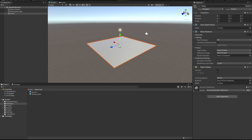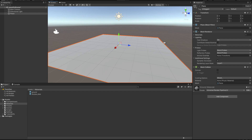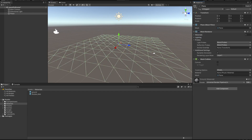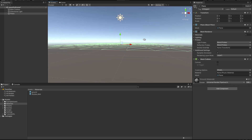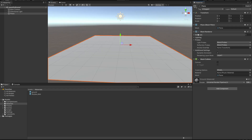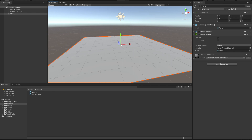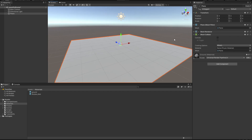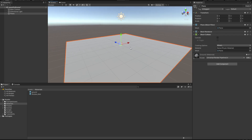The components of the plane are very straightforward. We have a Mesh Renderer — you can toggle that and have a see-through effect. Something else this game object has is a Collider, which is going to allow us to collide with other game objects.